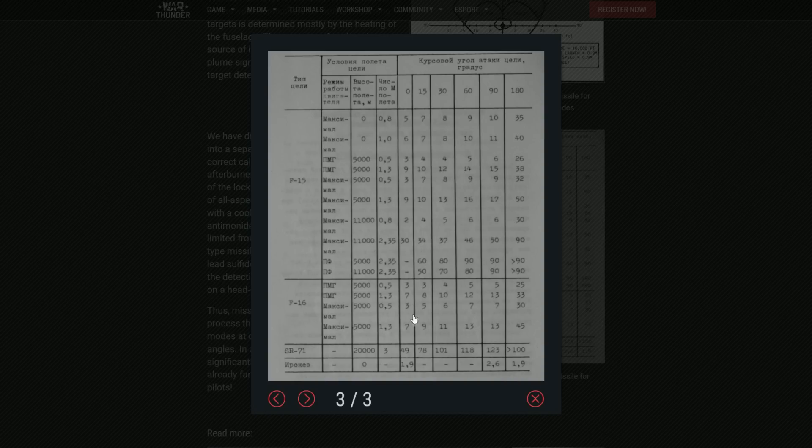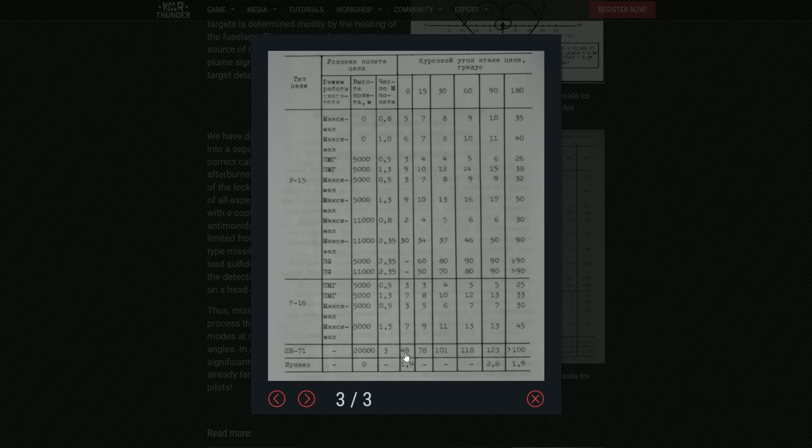But as you see over here, you can clearly see that if the target is actually flying really fast, so for example at 20,000 meters at Mach 3 for example, the range on the seeker of the R-24 is 49 kilometers. Think about what is happening here. So why do you have less range when the target is flying actually slower?